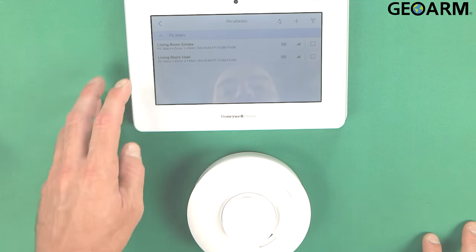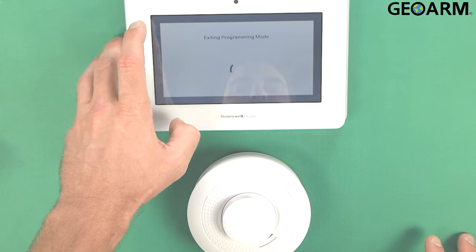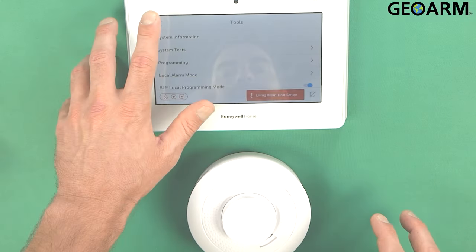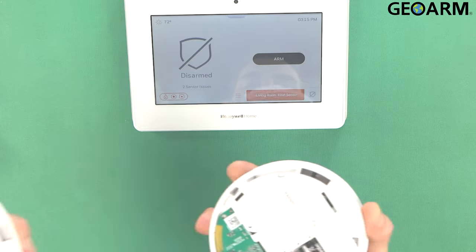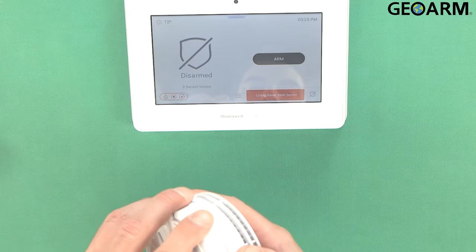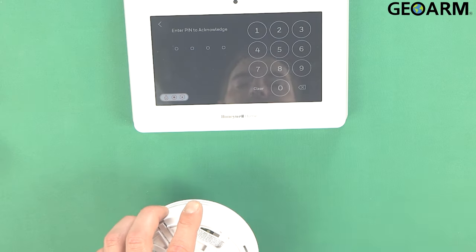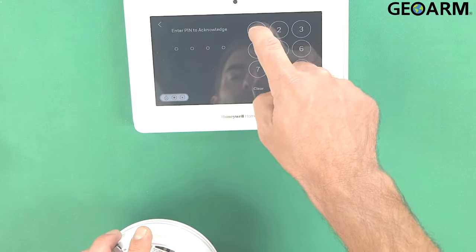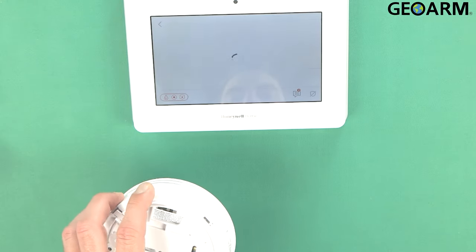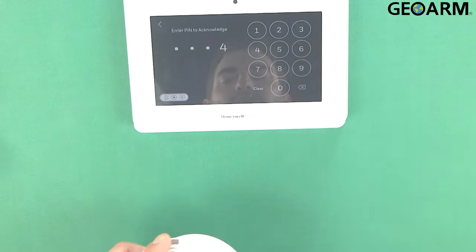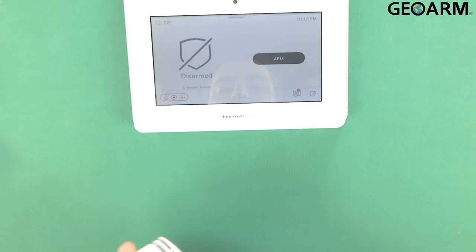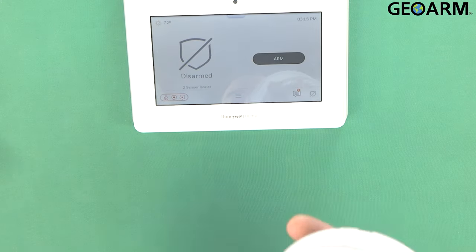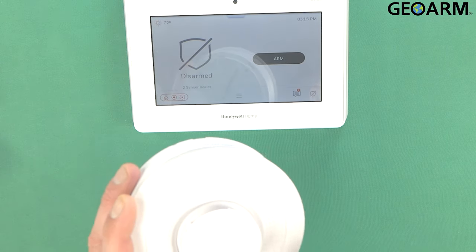That is how you get this programmed in. What I'll do is I'll just go ahead and I'll get us out of programming and I'll tamper this to show you guys that this device is actually being monitored here. So there's our tamper. Go ahead and put that back on. Go ahead and clear that out. This thing is programmed in and it is ready to sense smoke and heat.